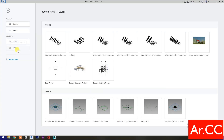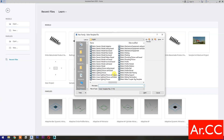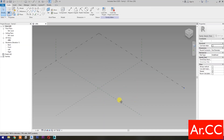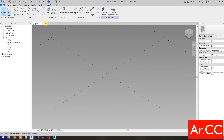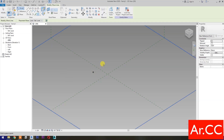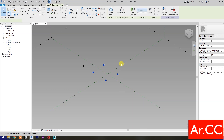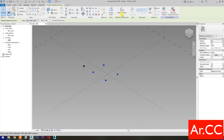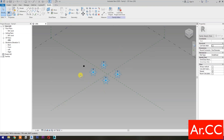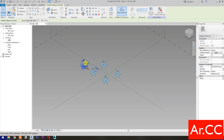Open Revit and open a new family. Select the Metric Generic Model Adaptive and open. Select Point Element and pick 5 reference points as shown. Select these 4 reference points and make them Adaptive. Select this reference point and make it Adaptive.